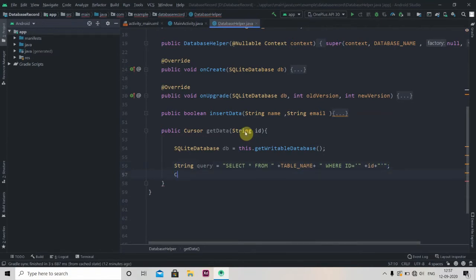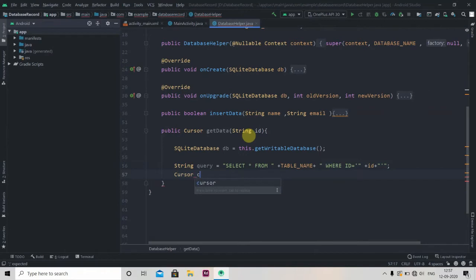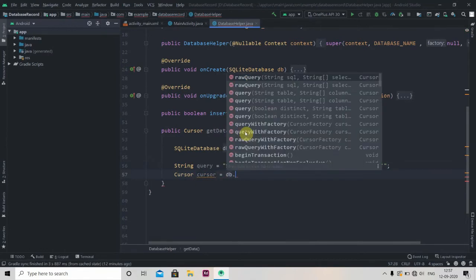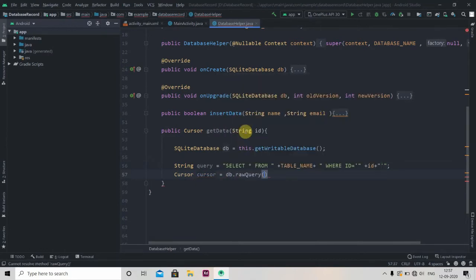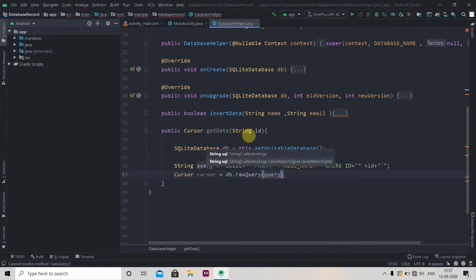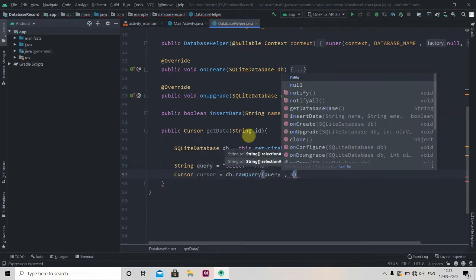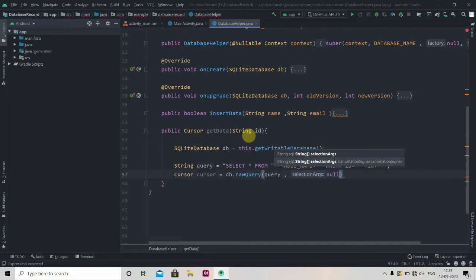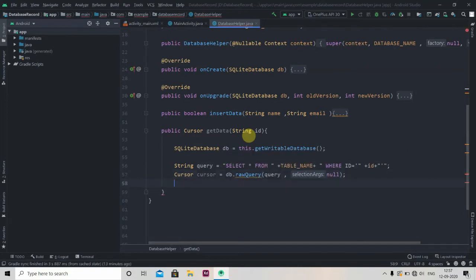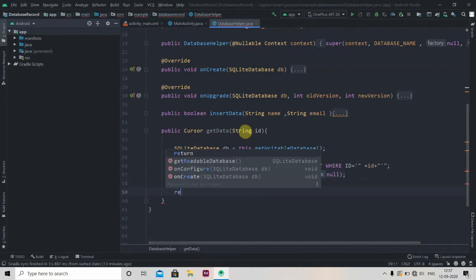Now we'll create one cursor, so Cursor cursor equals db.rawQuery and here we'll pass our query. The selection arguments will be null because we don't have any arguments. And we'll just return cursor here.